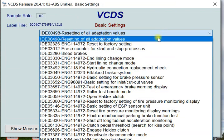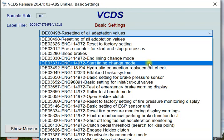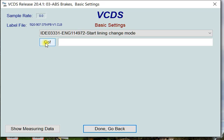What you're looking for here is 11497 to start lining change mode. When I click on this and hit go, you're going to hear my rear electronic braking system disengage. That's what's needed in order to pull those calipers off safely.